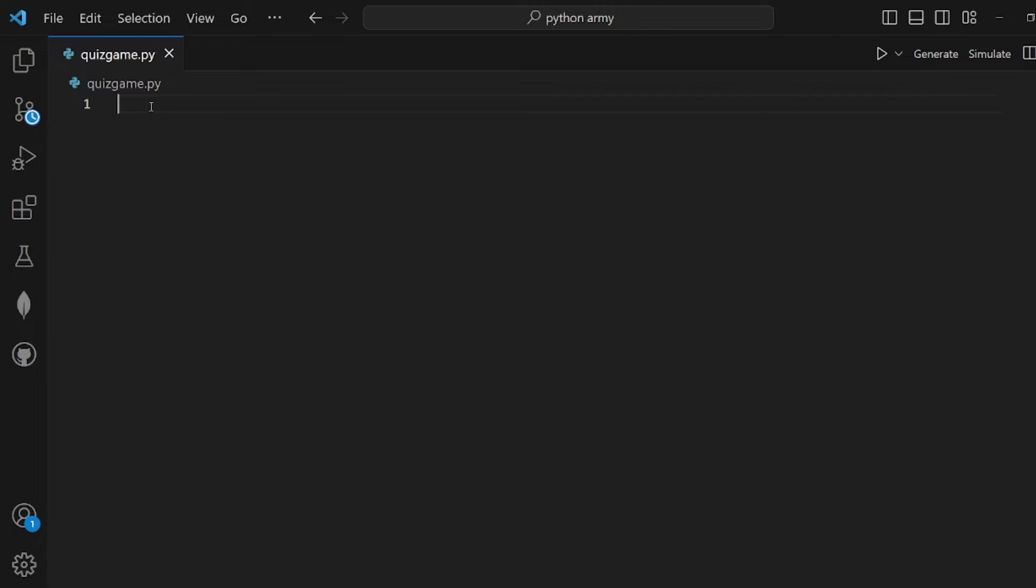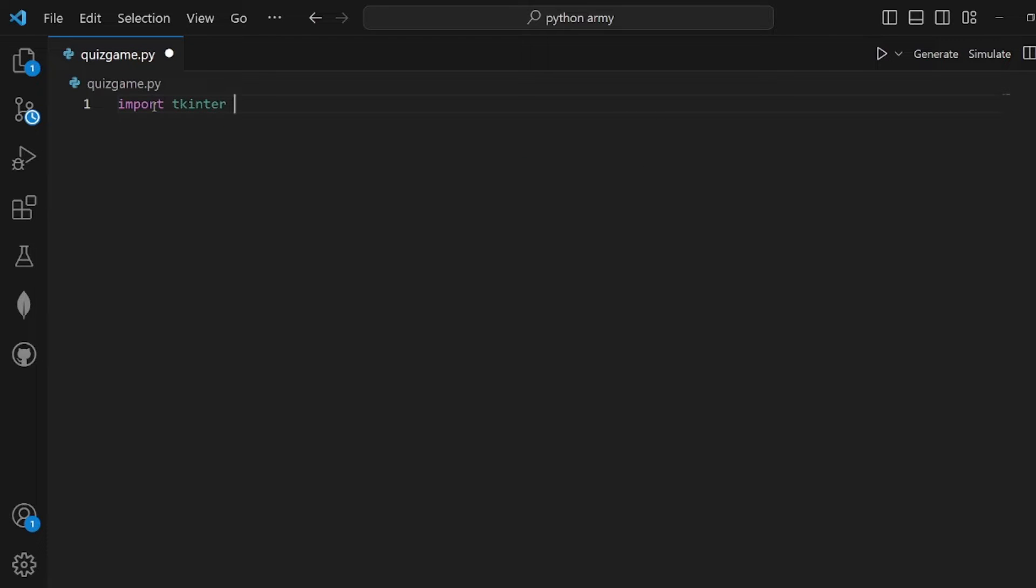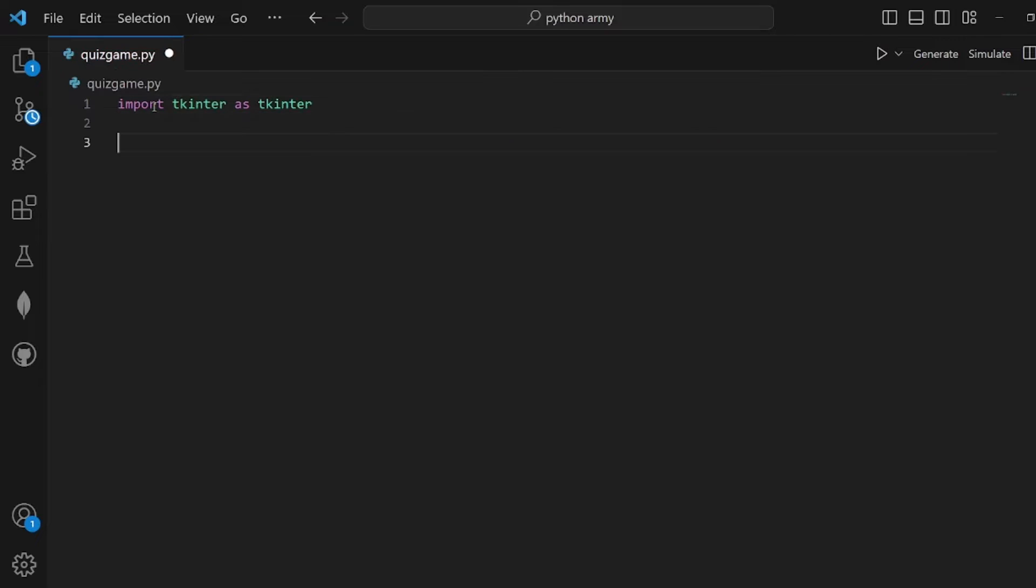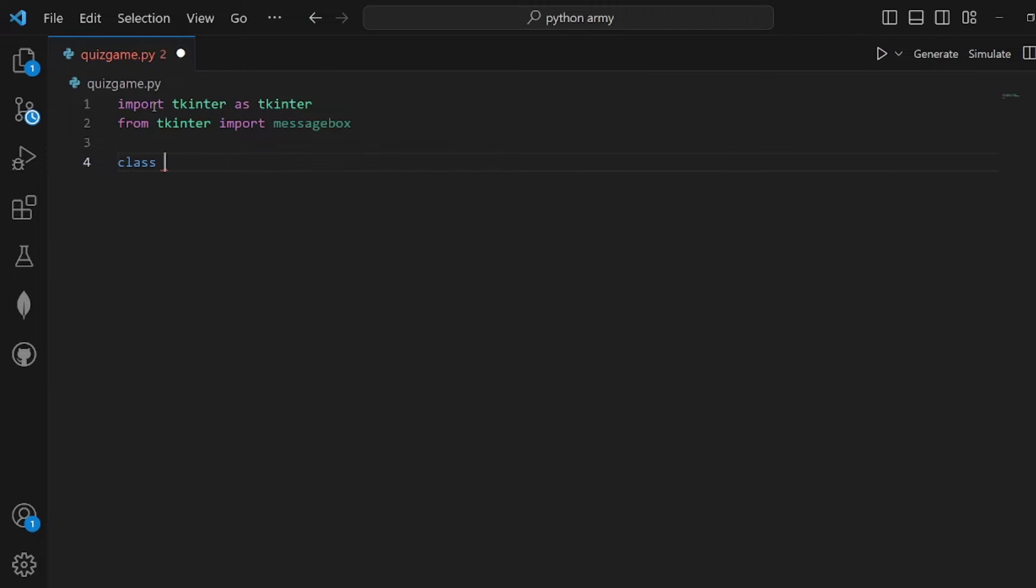First I'm going to show you how to build a quiz game in Python. We need to import the library tkinter as tk at first, and another one is from tkinter import messagebox.